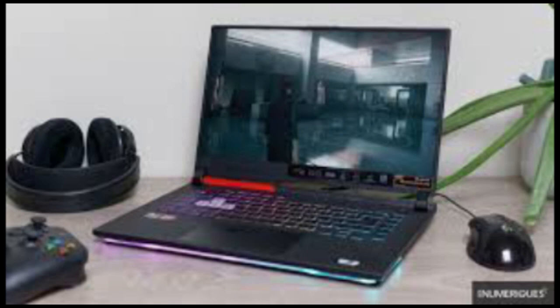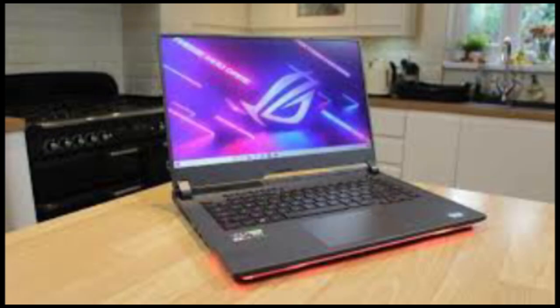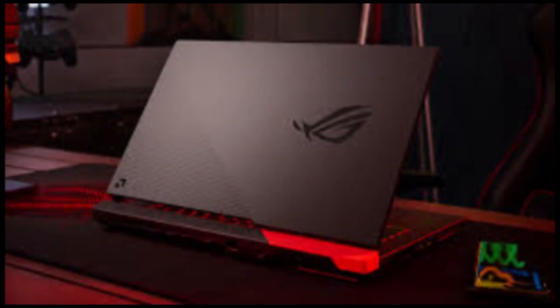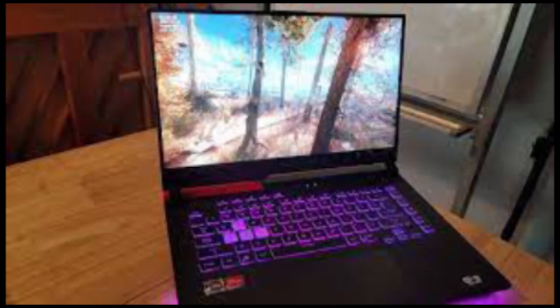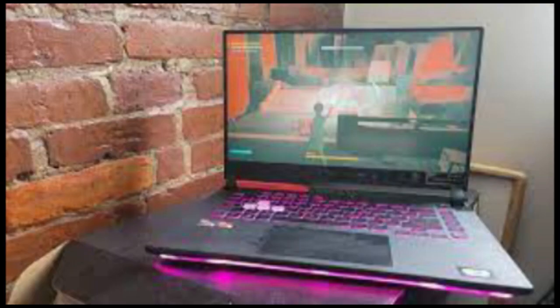This isn't the computer I'd pick to watch movies on, or to do serious media creation work. It's a gaming rig through and through. When it comes to general productivity work, like browsing the web and writing this review, the G15 Advantage is what you'd call overqualified. It has more than enough power to handle my daily workflow without a sweat, and the fast screen made scrolling through websites a dream.